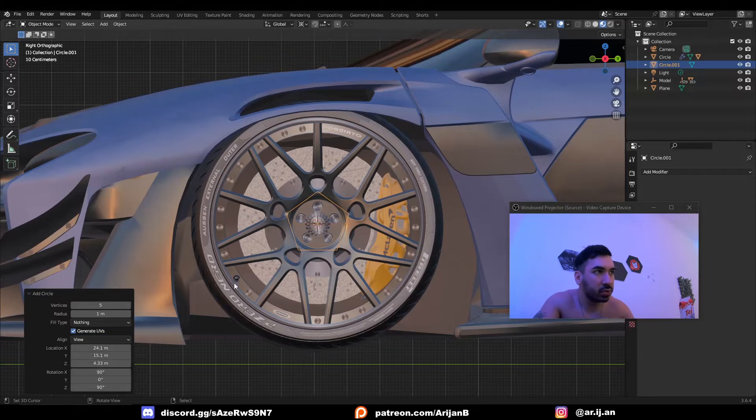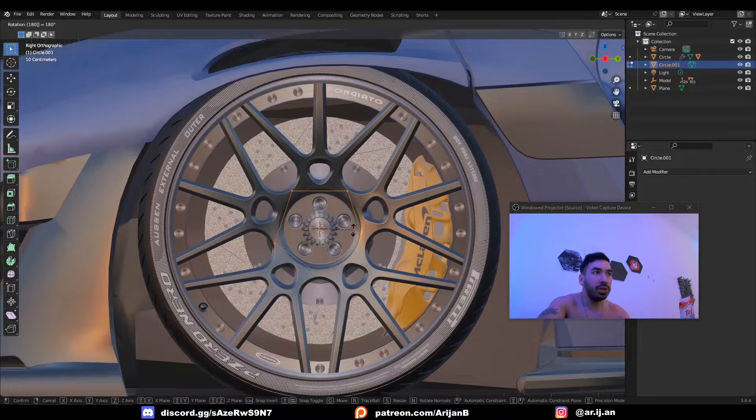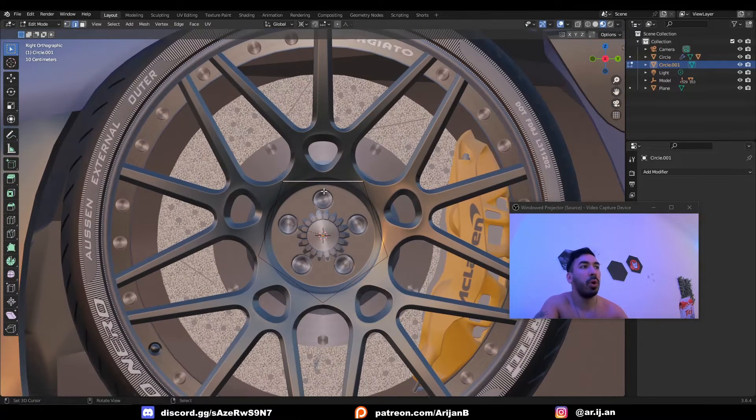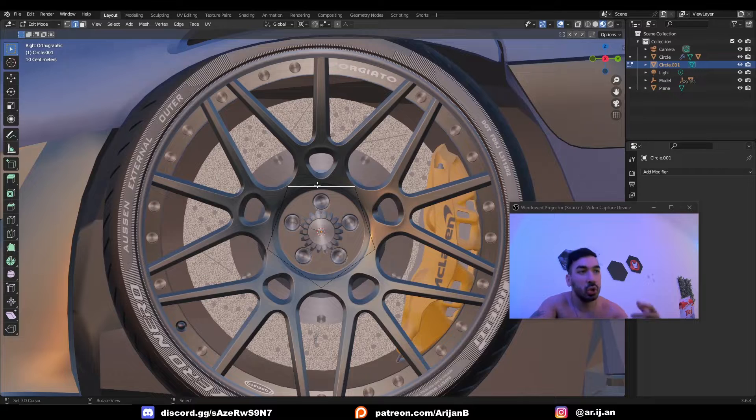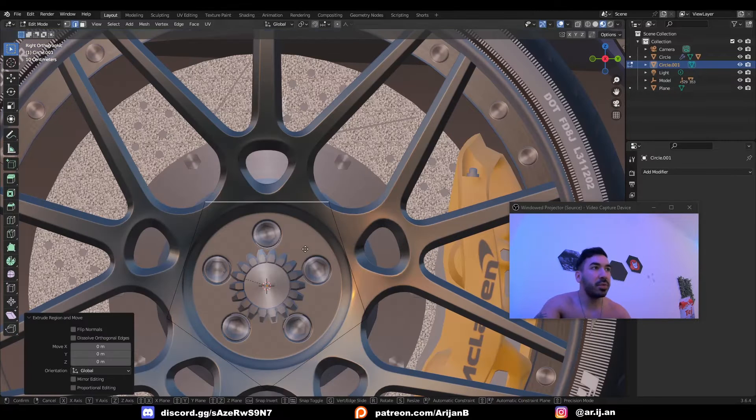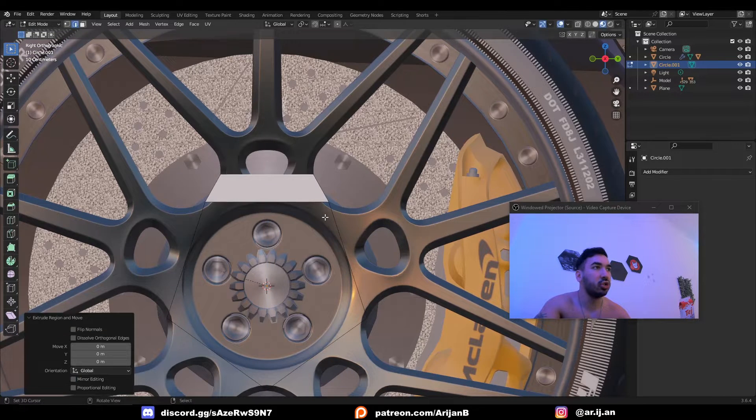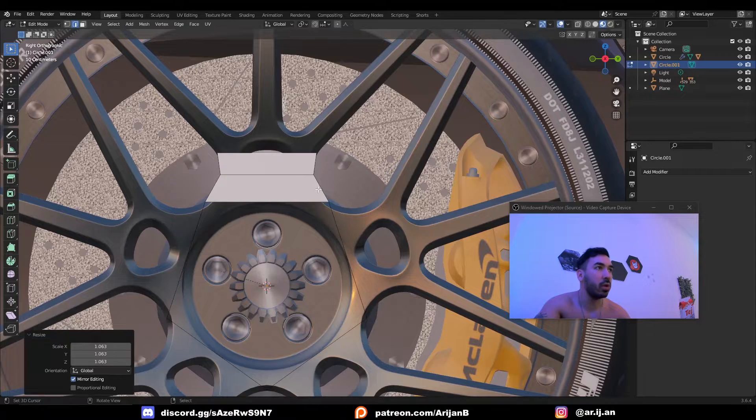We're also gonna align this with our view. Now this pentagon, I'm gonna rotate it by 180 degrees because I want there to be an edge at the top so I can use that edge to model this top part. Now the rest is pretty simple. You're basically just extruding this to match the shape of whatever's going on up here.